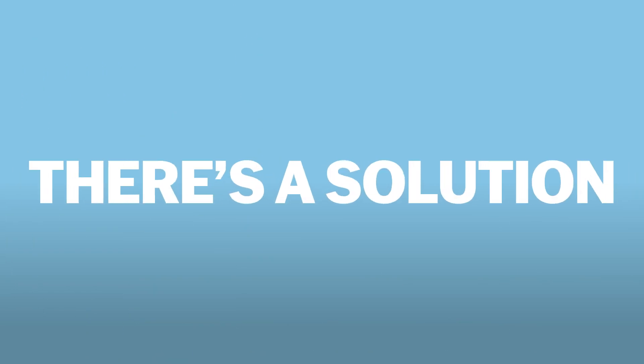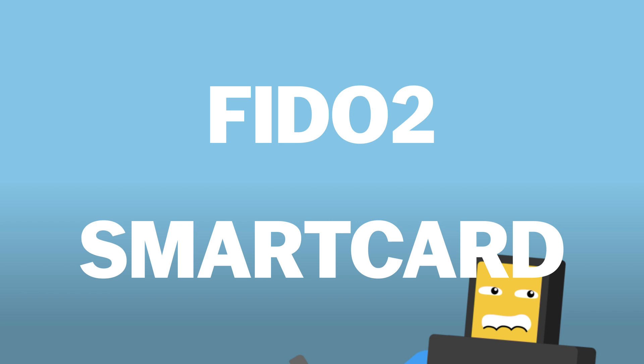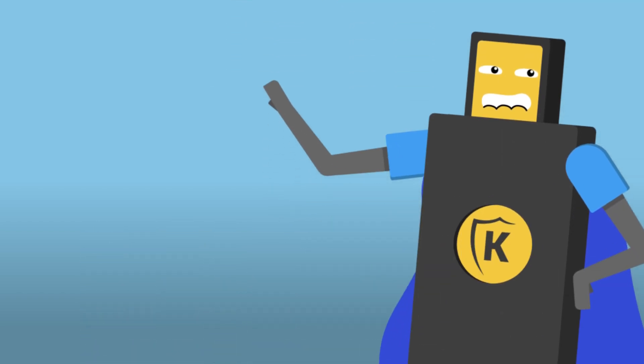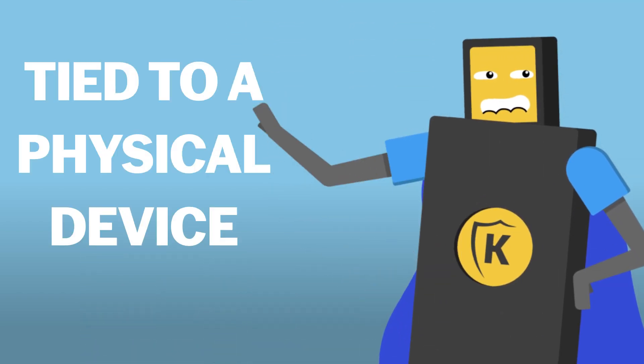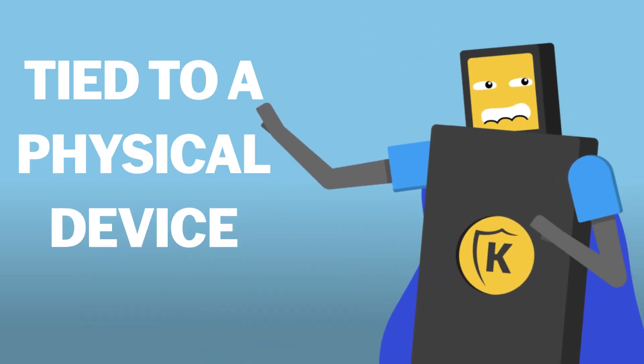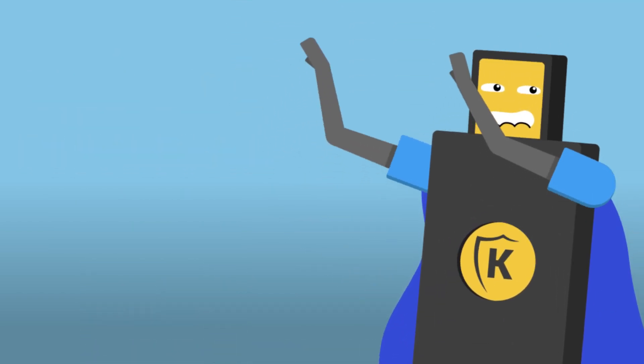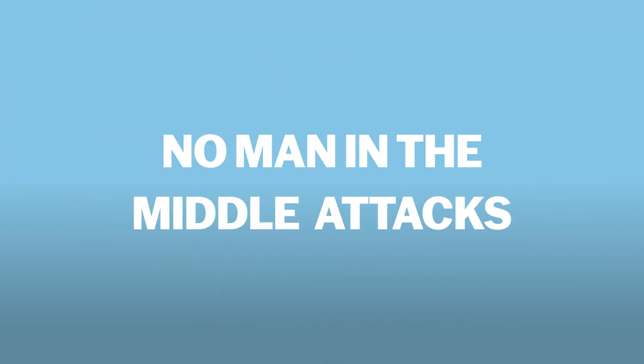Luckily, there's a solution built to tackle these kinds of attacks: FIDO2 and Smart Card Authentication. These authentication methods are tied to a physical device, and they do some magic that I would not cover in this video that prevents man in the middle.